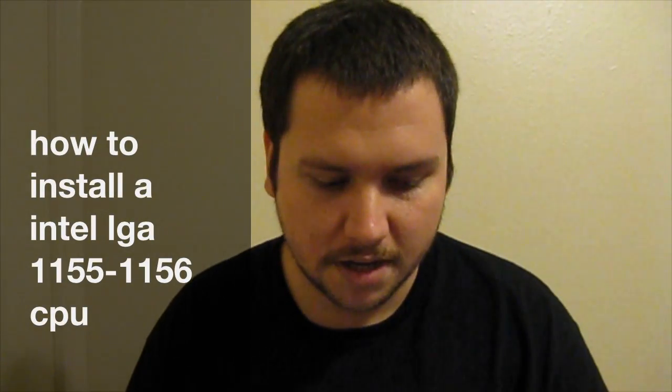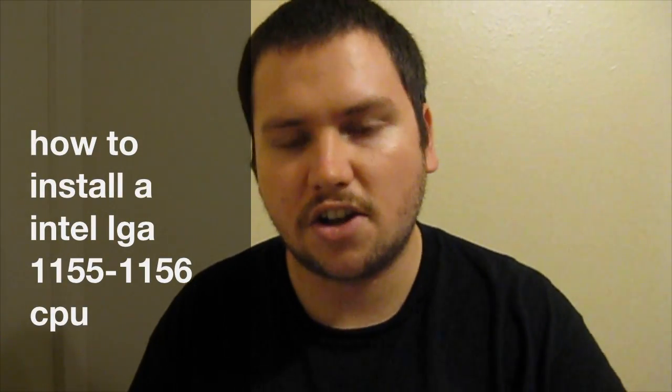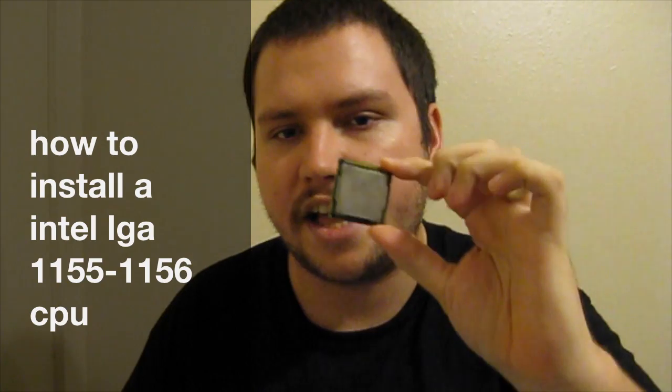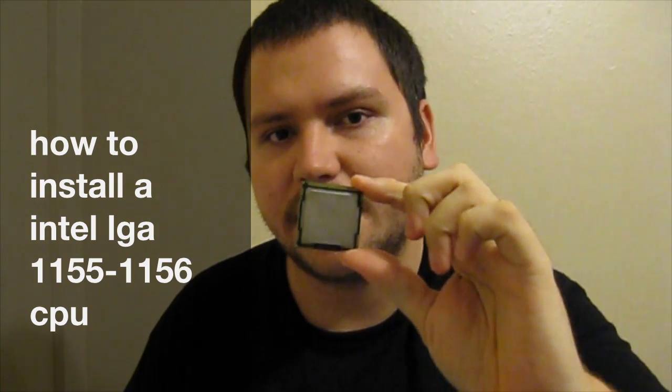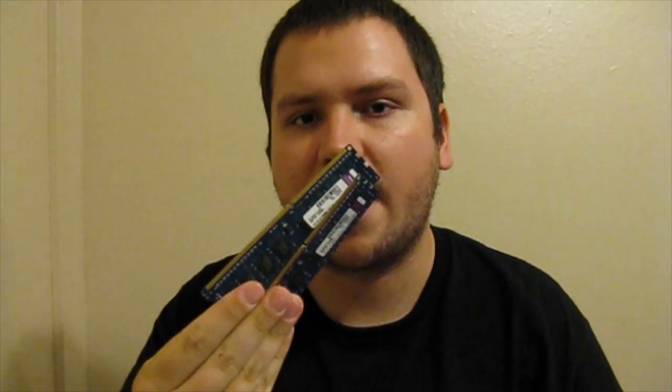What's up people on YouTube. Today I'll be showing you how to install a LGA 1156 CPU and RAM onto your motherboard. So let's get started.